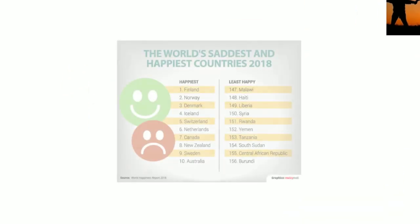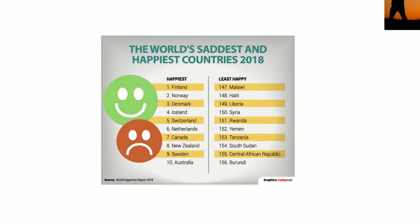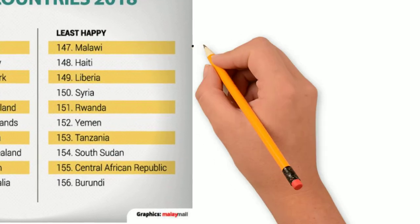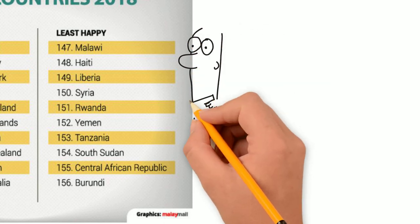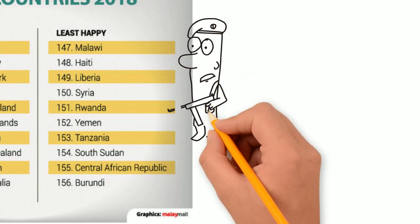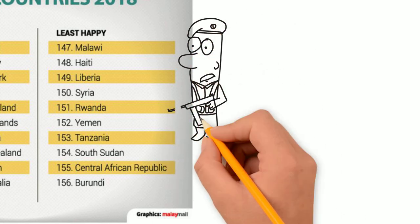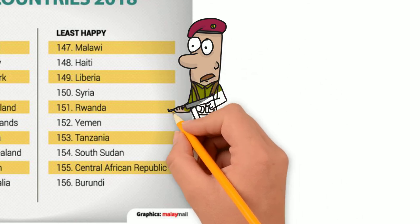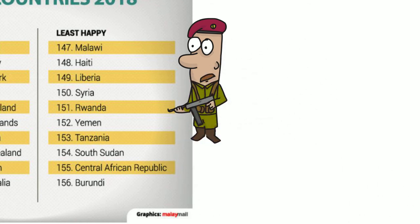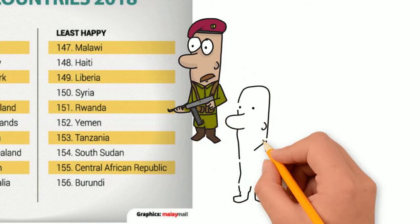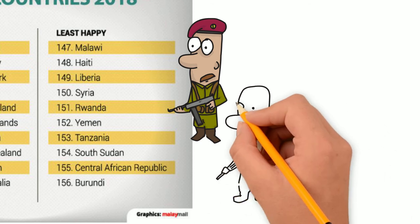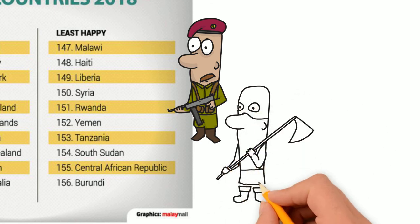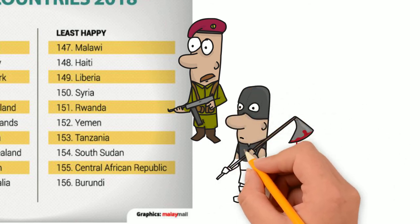Let's look at a list with the least happy and most happy countries in 2017. On the right side you will see countries like Syria, Yemen and South Sudan. Three countries with civil wars. And also the other countries are not really stable, to put it mildly. Thus we can conclude that war and violence are not good for happiness.